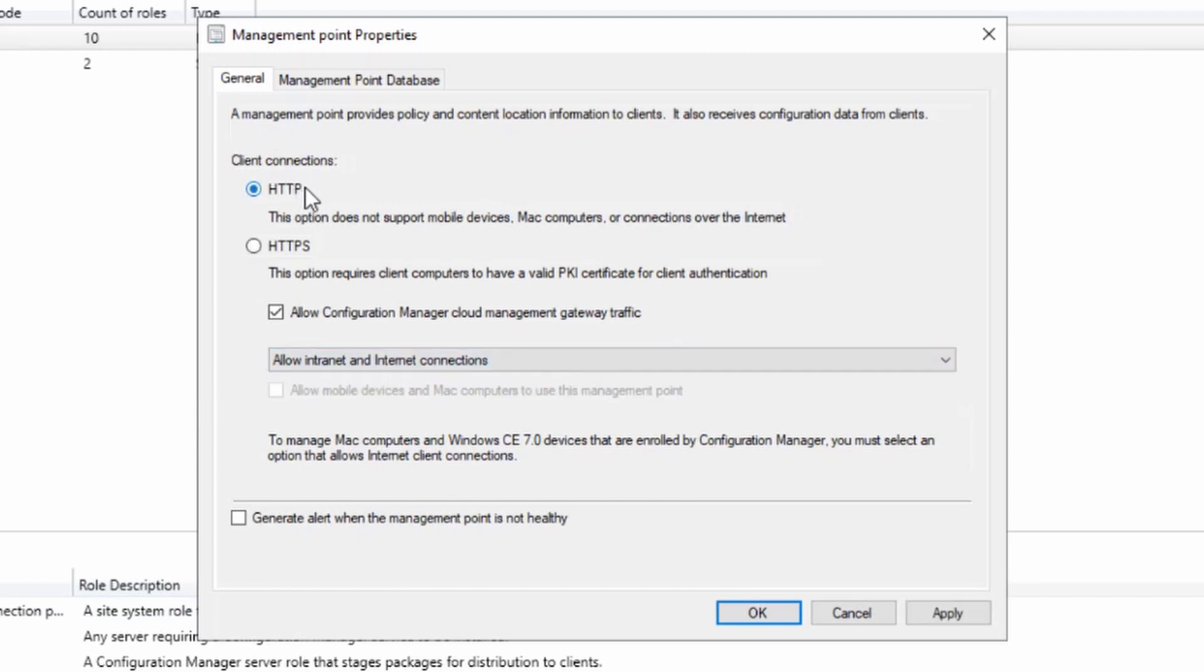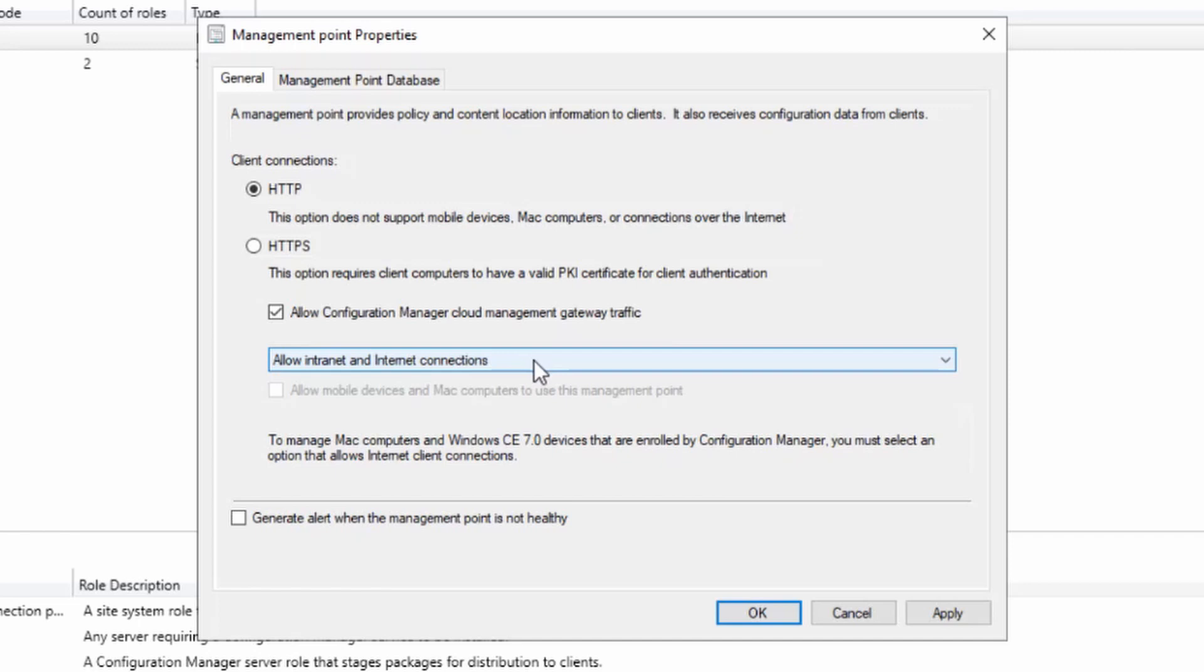I'm going to allow cloud management gateway traffic and we're going to allow intranet and internet connection. This hasn't changed, but if we had not enabled enhanced HTTP this wouldn't have been available to us. So we choose OK.